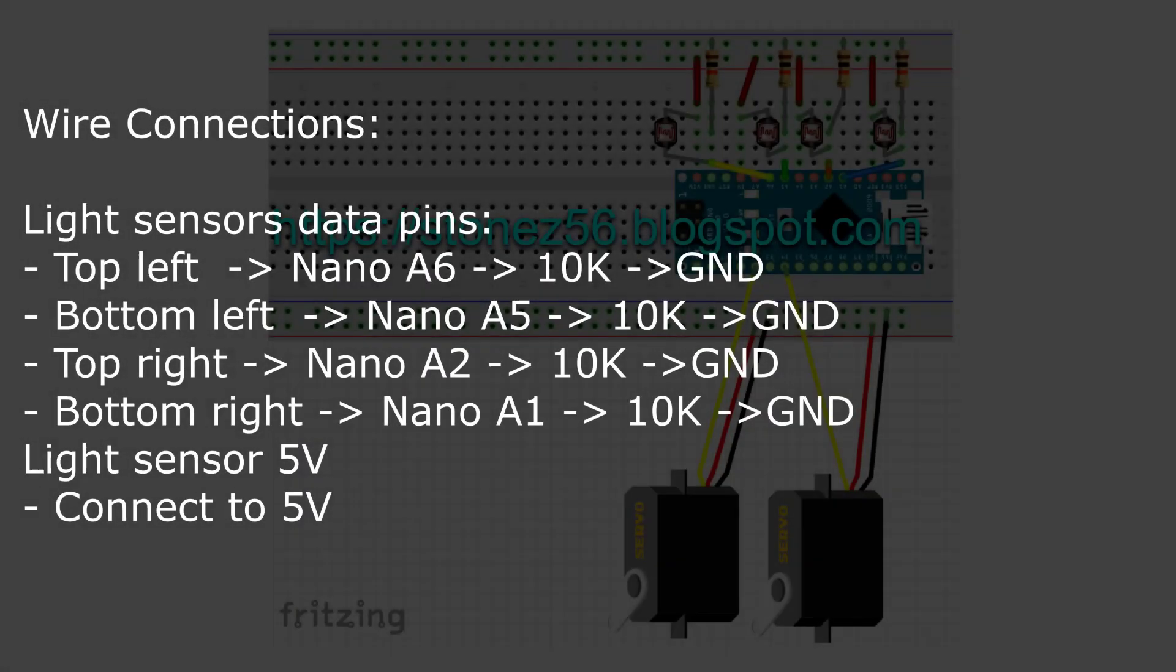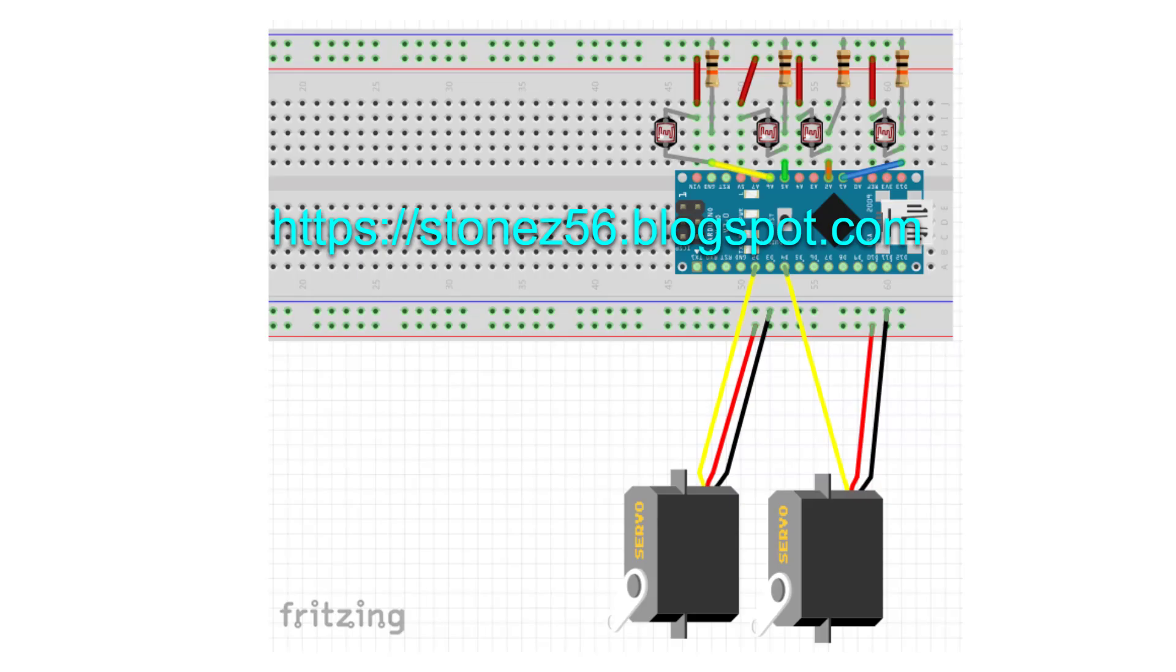Here's the wire connection for light sensors. And here's the wire connection for servos.